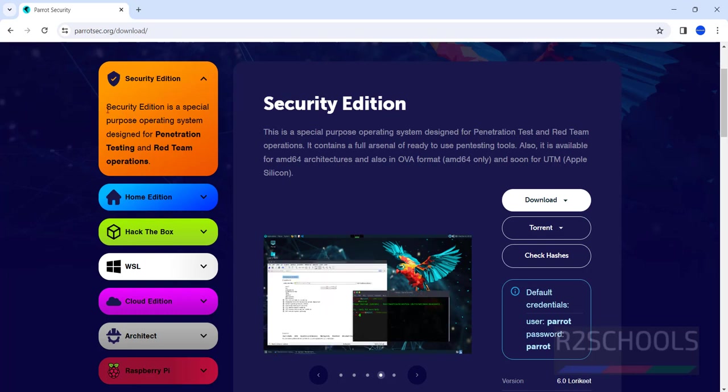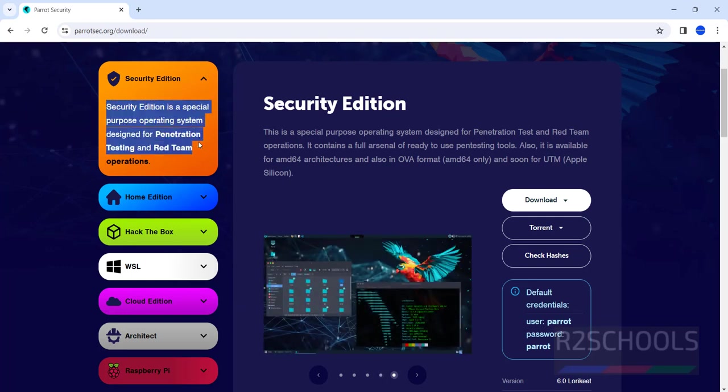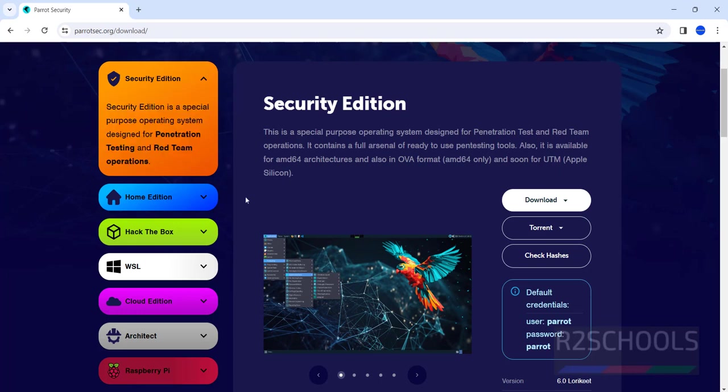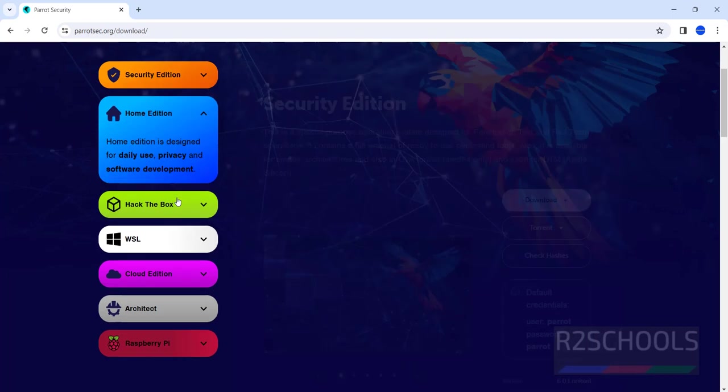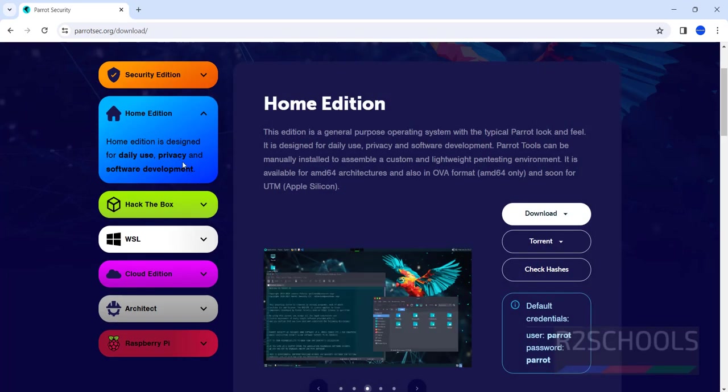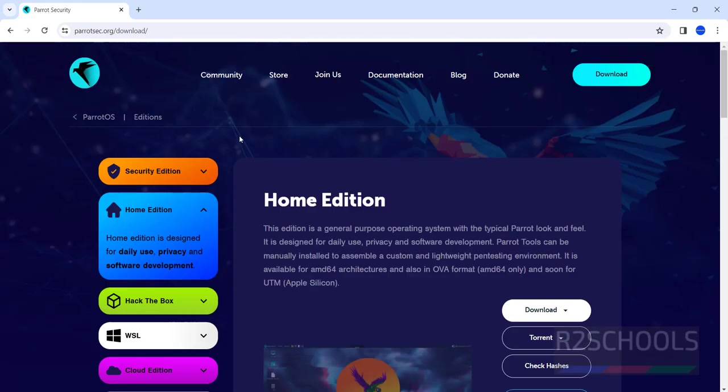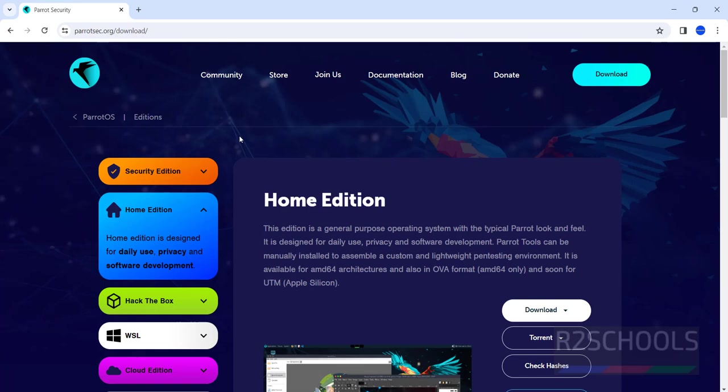Security edition is a special purpose OS designed for pen testing and red team operations. Home edition is for daily use, privacy, and software development. Select the edition based on your requirement.